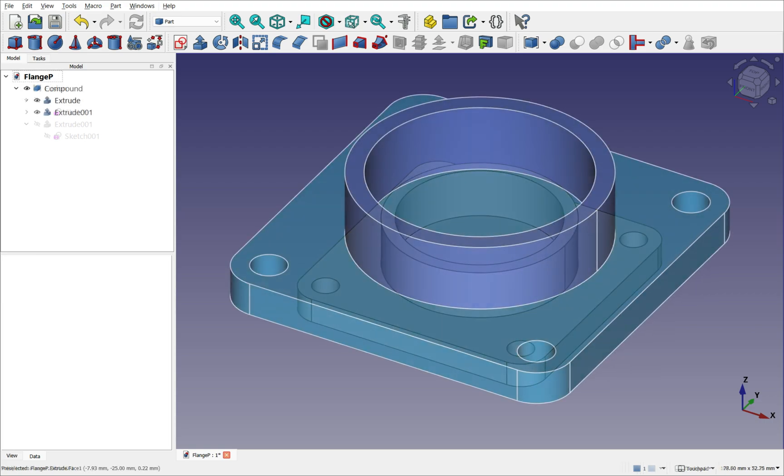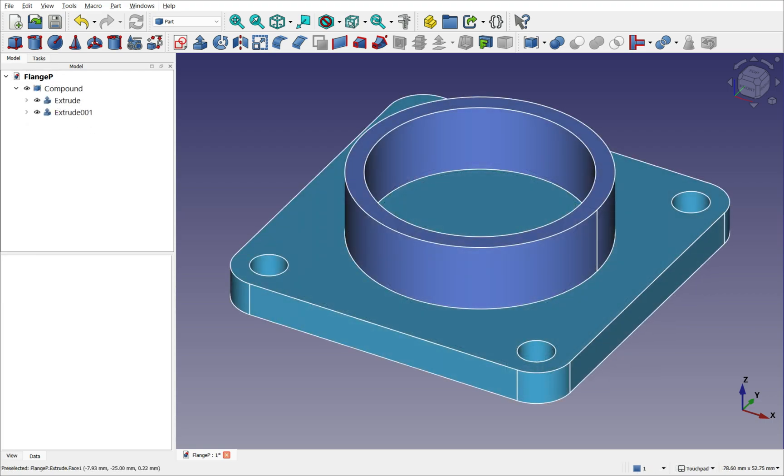Alternatively, we can group them using a compound, which appears as a single body, but isn't truly fused together, though it can still be used for physical output.